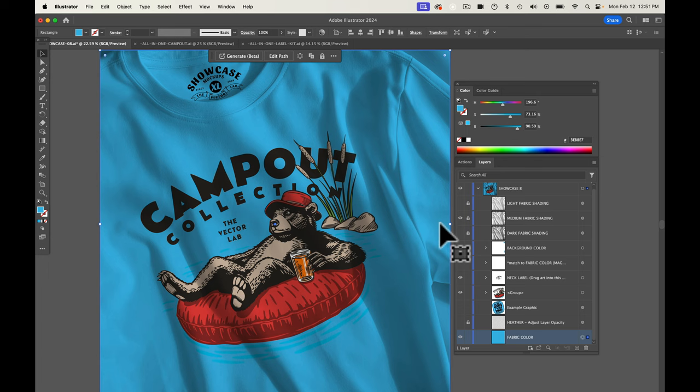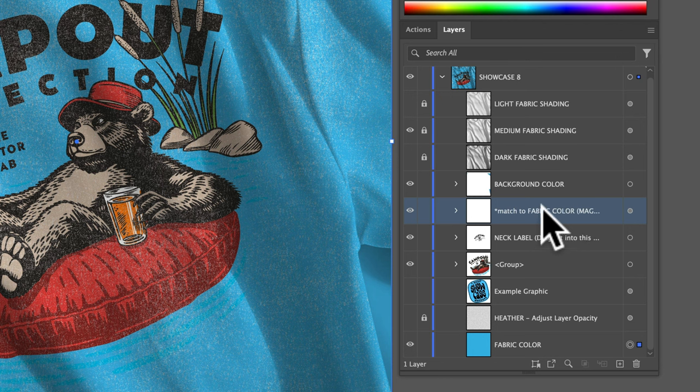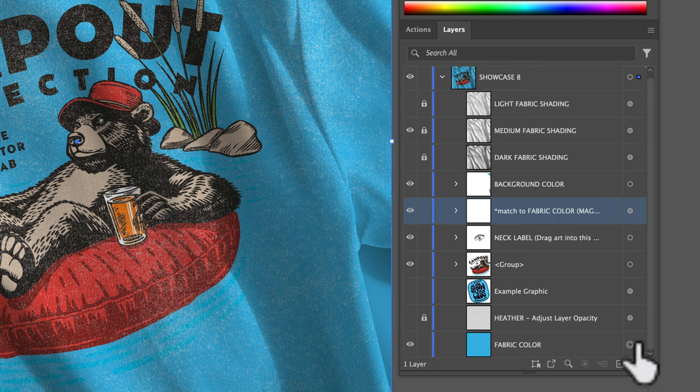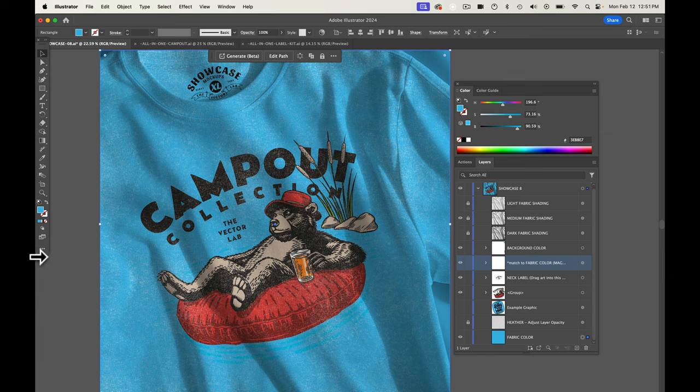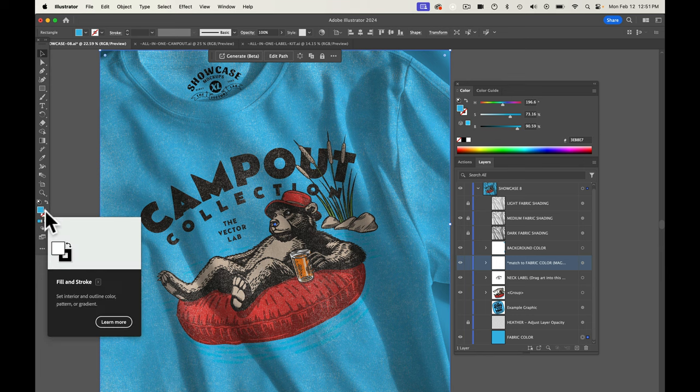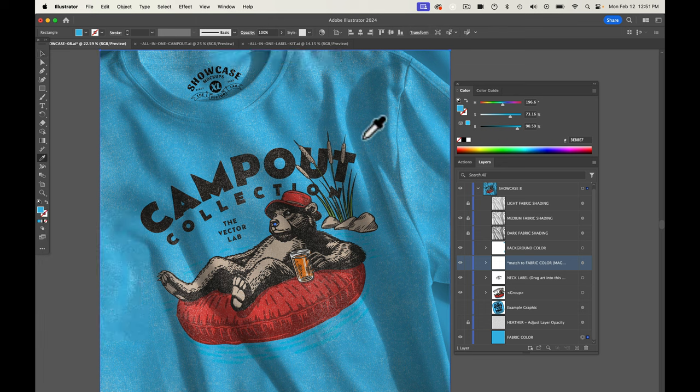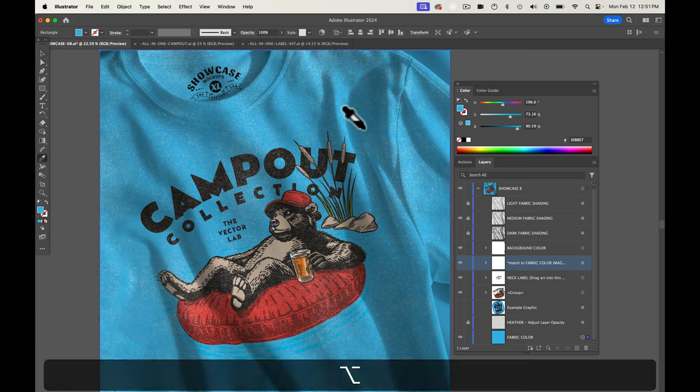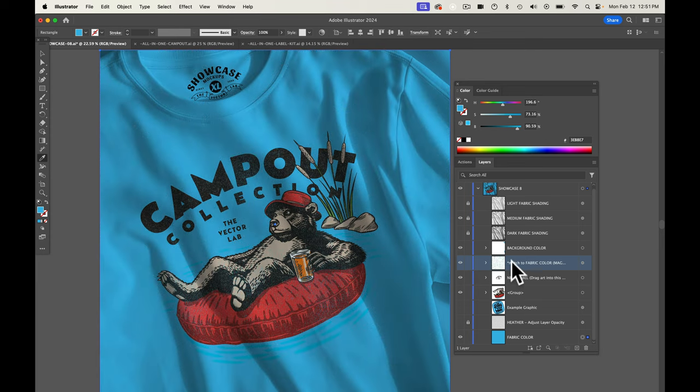Now the other thing we need to do is match our magic fabric texture layer to the fabric color. So the way we do this is go back to this little button here to highlight your fabric color. You'll see it showing up in your foreground color here. And take our eyedropper and we just eyedrop and that's going to put that color in our magic fabric texture layer.